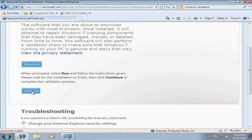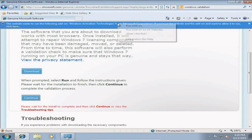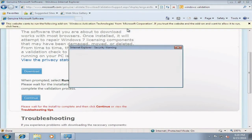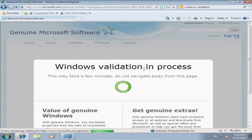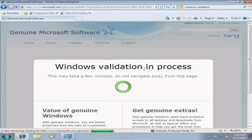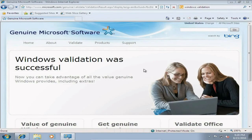So what you want to do next is click Continue. This little pop-up is going to appear and you want to run the add-on on all websites. Go ahead and press Run. This is the best part — you get to see that Microsoft has validated this copy of Windows 7 as genuine. Windows validation was successful. So with your pre-installed version of Windows 7, you do have a genuinely licensed Windows 7 on your computer.